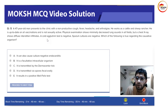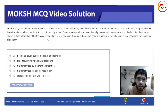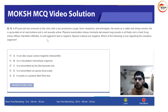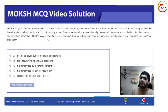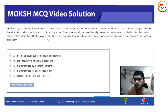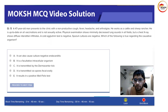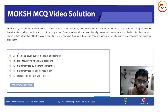The chest x-ray shows diffuse interstitial infiltrates. A cold agglutinin test is negative, and sputum cultures are negative. The question asks which of the following is true regarding the causative organism. The patient being a cattle and sheep rancher is important — arthralgias, cough, fever, and headache in a rancher suggests an infectious process.